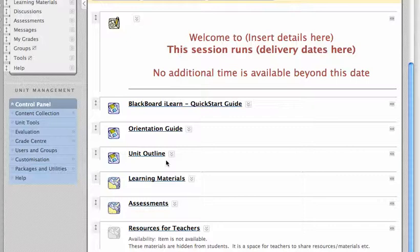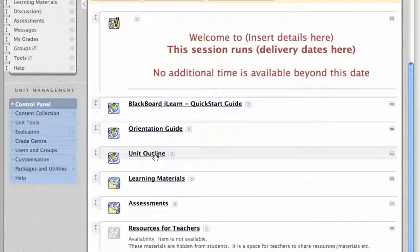There's an area for the unit outline, and in a moment I'll show you how you can replace that with your own unit outline file.